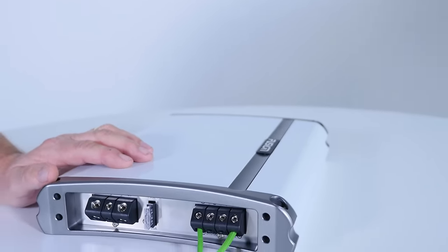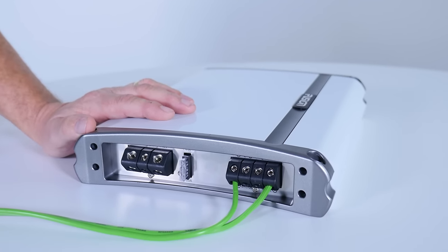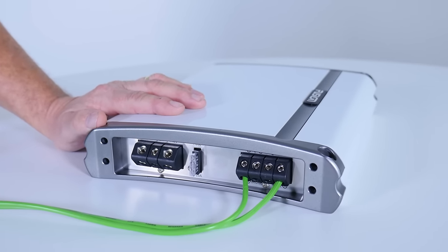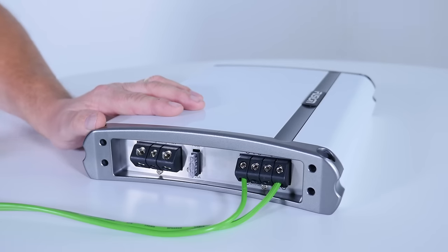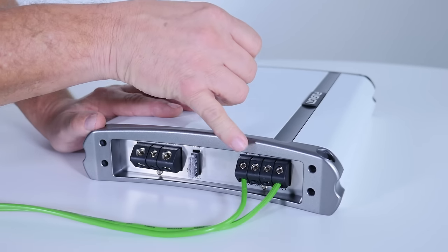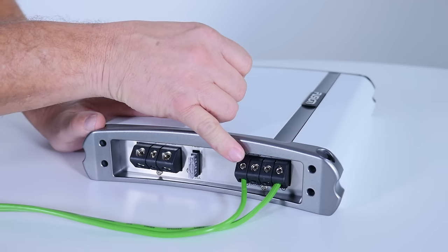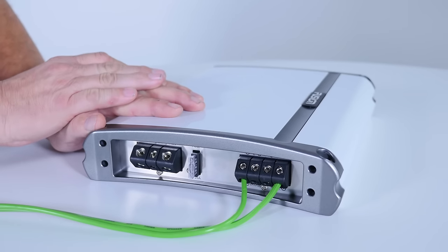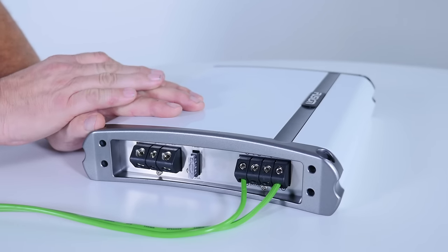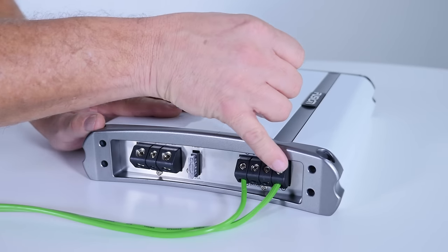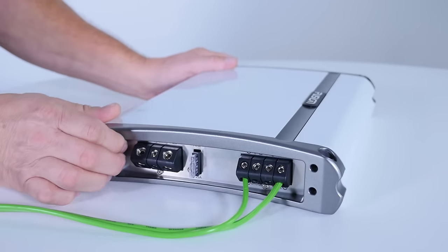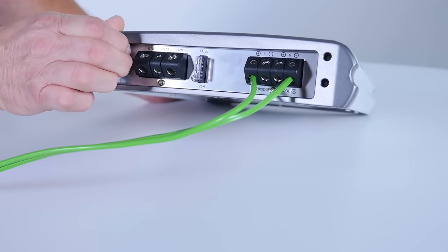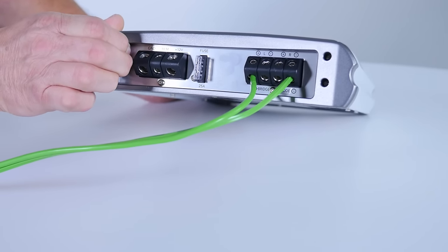So the MS-AM402 amplifier is a two-channel bridgeable at 4 ohms class AV amp. Now you can see here on the terminal blocks you've got your left and right channels, your positive and negative speaker connections. To wire it in bridge mode at 4 ohms for a 4 ohms subwoofer, you simply connect to the two outside terminals, which is marked clearly underneath the terminal block as well as the speaker connections are marked on the top.